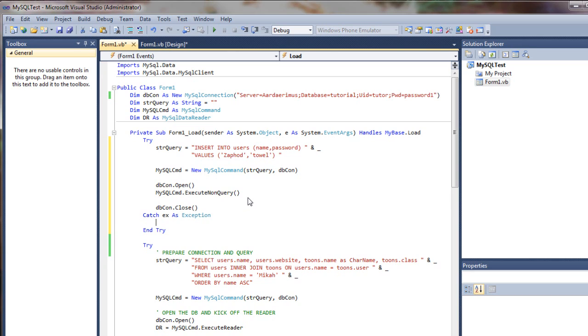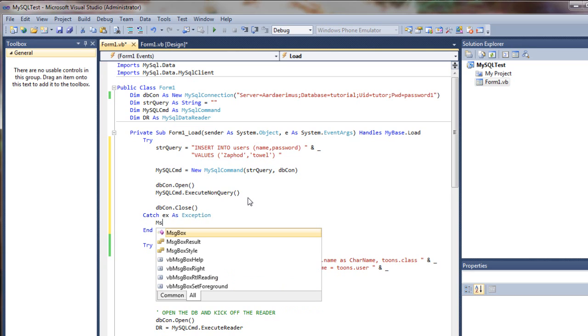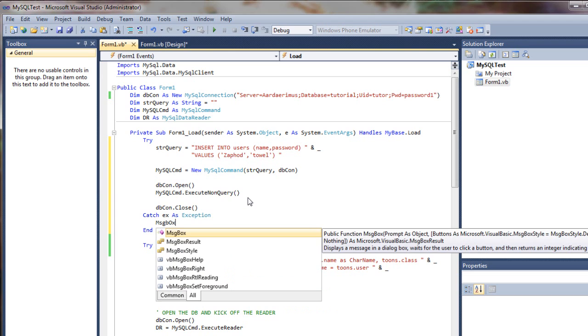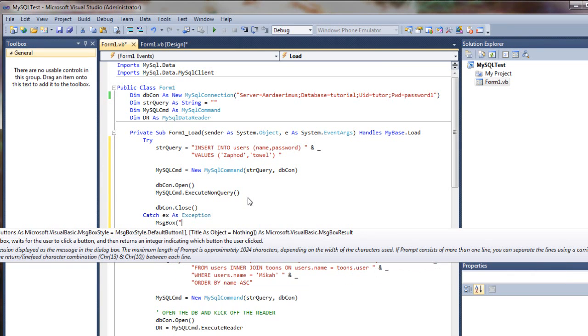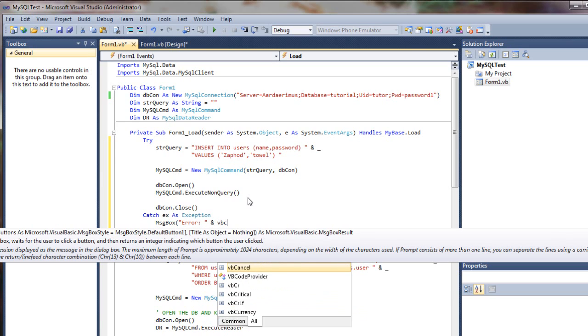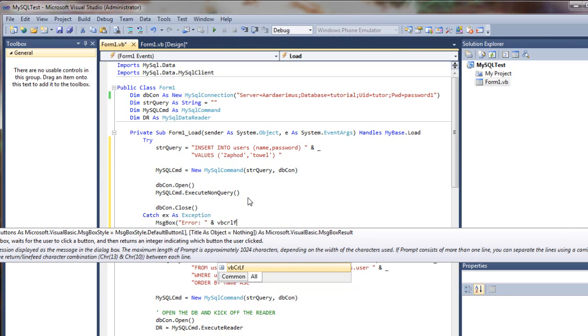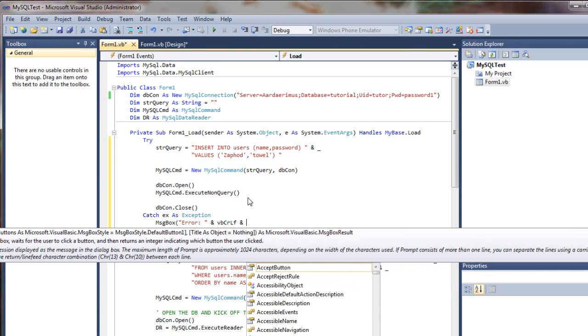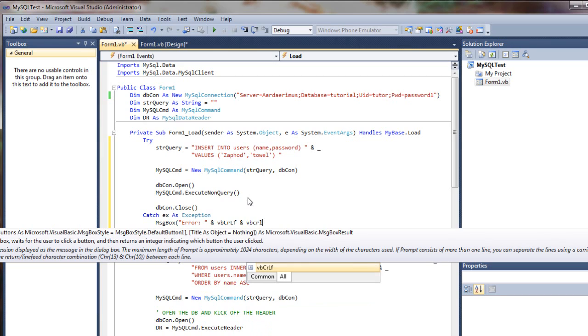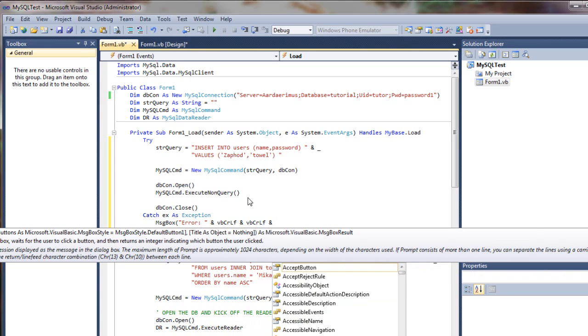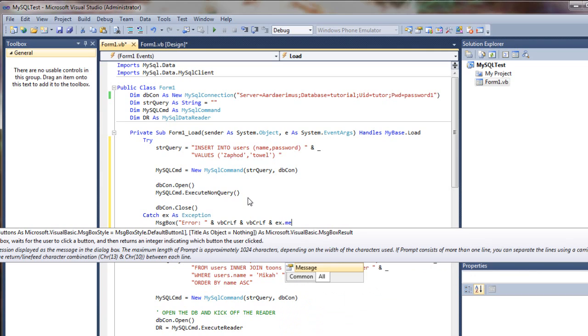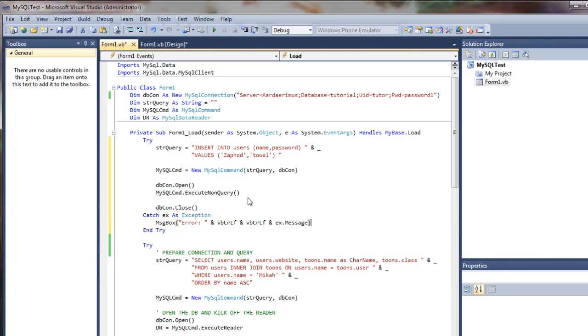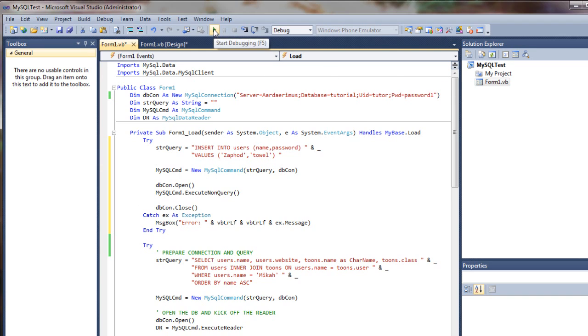We can catch any errors here if we get any. We can say message box error, vbCrLf, vbCrLf, and our message. Alright, so let's go ahead and kick this off and see if it runs.